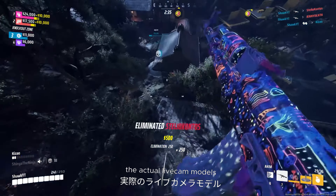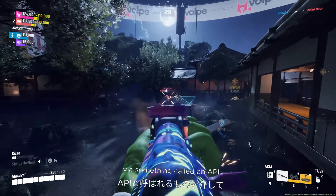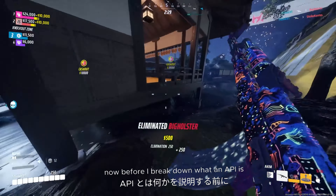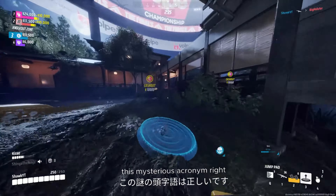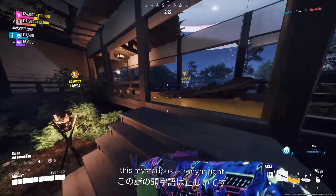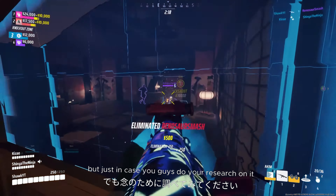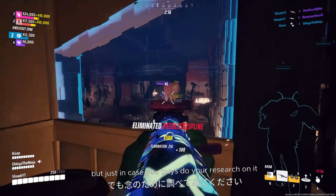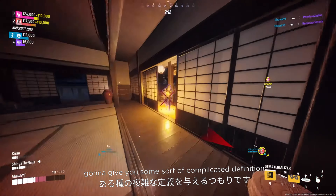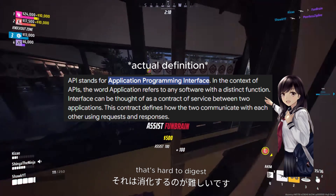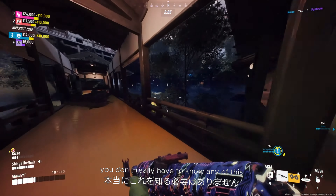So the actual live cam models are integrated onto your website via something called an API. Before I break down what an API is — this mysterious acronym — I just want to say you don't really need to know what it is at all. But just in case you guys do your research on it, I know Google is going to give you some complicated definition that's hard to digest, so I'm just going to explain it to you myself. Just remember, you don't really have to know any of this.